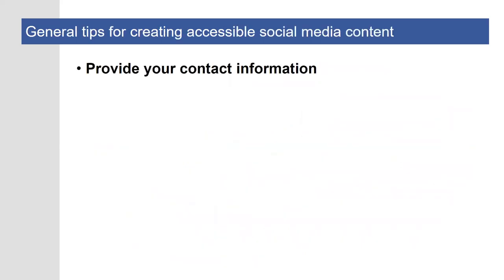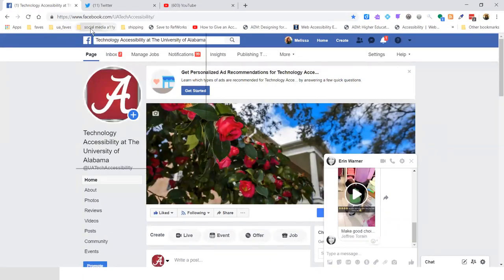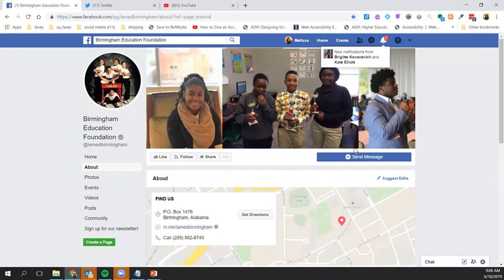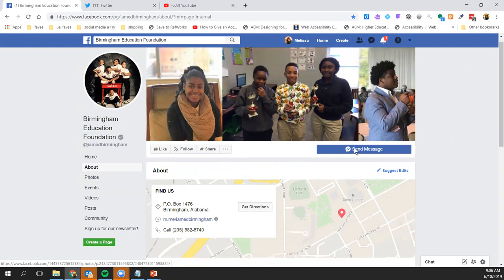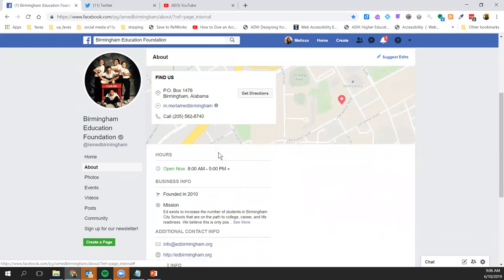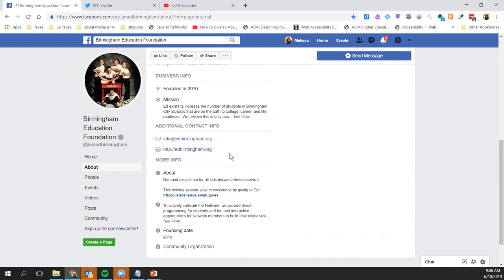Many strategies for developing accessible social media content can be applied across social media platforms. We'll start by talking about those before addressing specific tools like Facebook, Twitter, Instagram, and so on. For example, providing your contact information: if the platform enables you to do so, list a primary phone number and email address where someone can reach you. The Birmingham Education Foundation's Facebook About section lists a phone number, a website, and an email address, taking advantage of that contact section so users can get in touch easily.